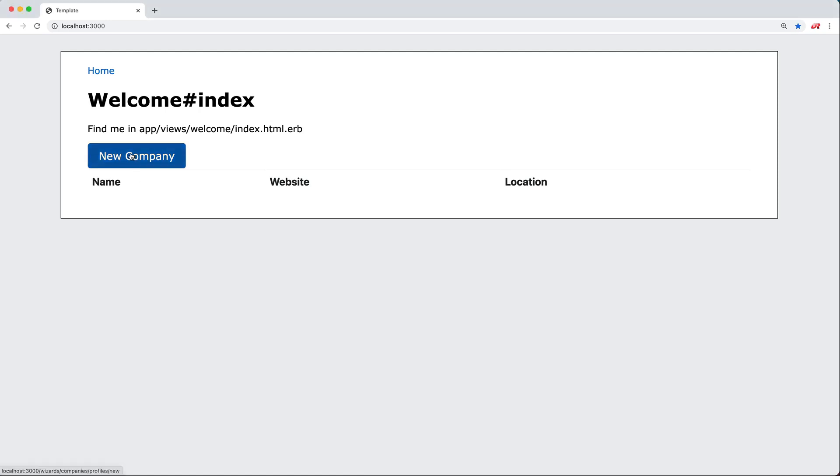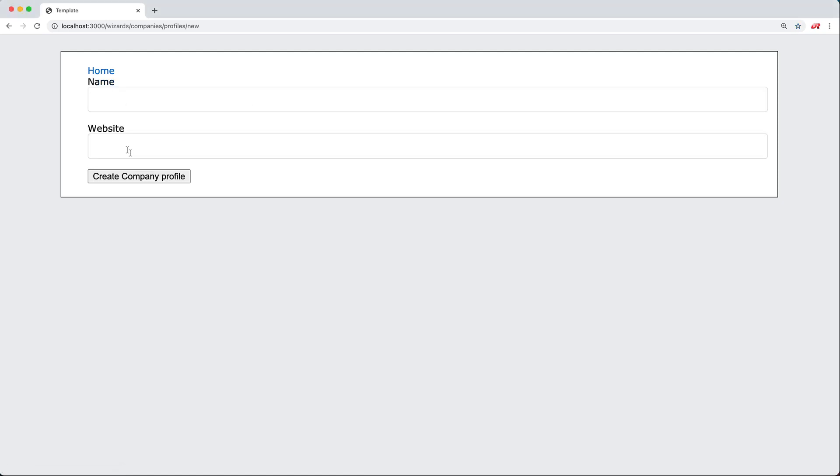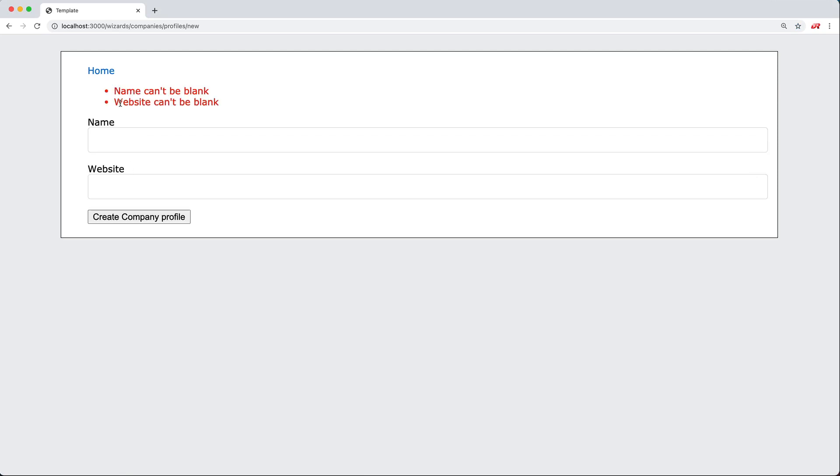So if we go to create a new company, we have two attributes: a name and a website. We can create the company, however we'll get some errors that the name cannot be blank and the website cannot be blank.